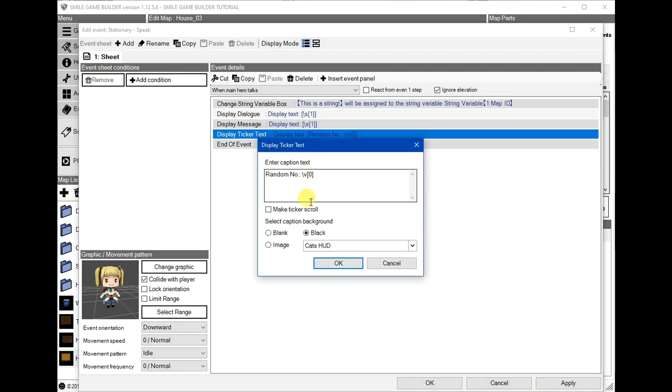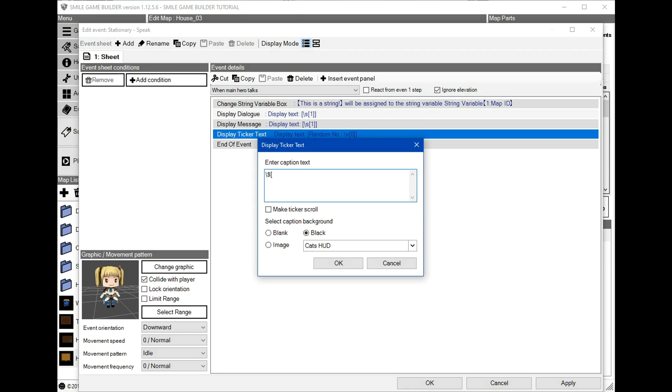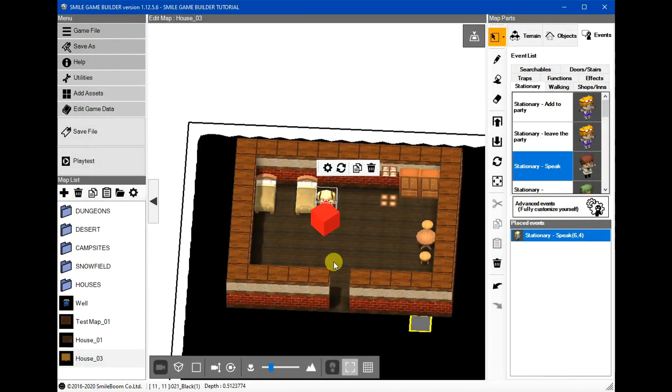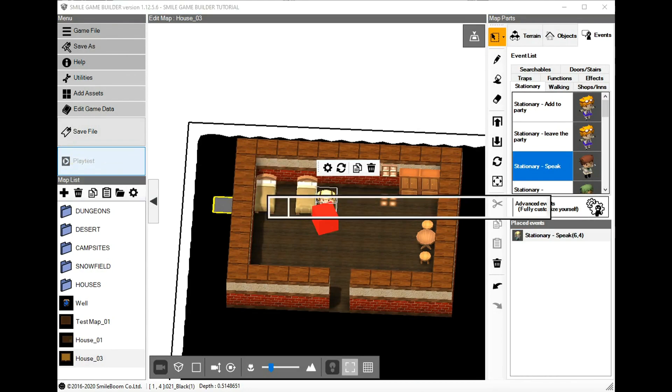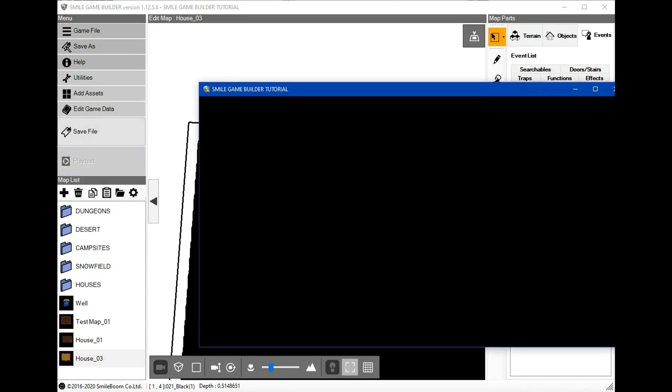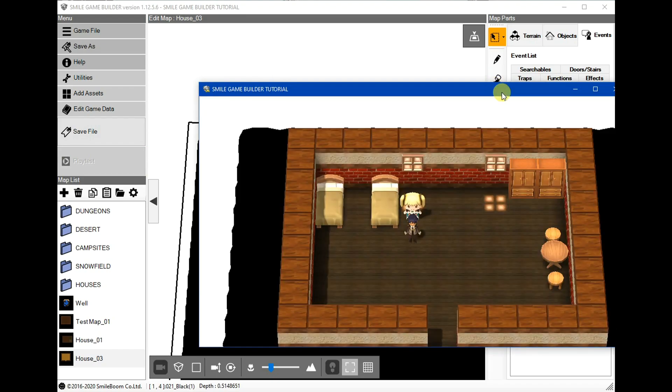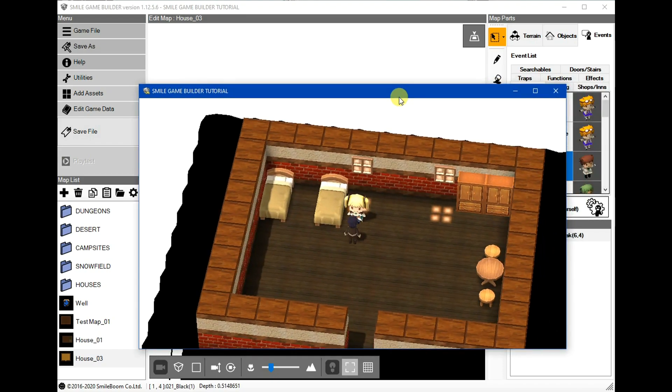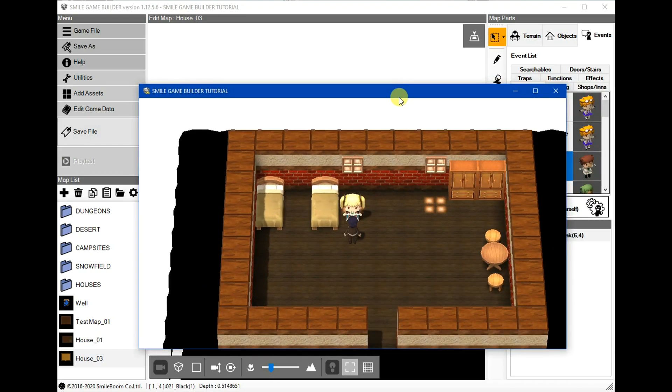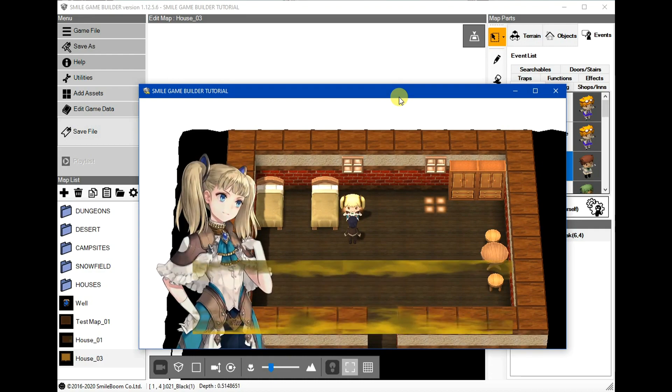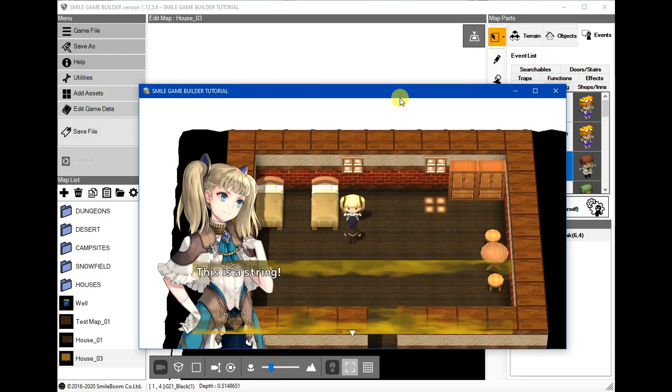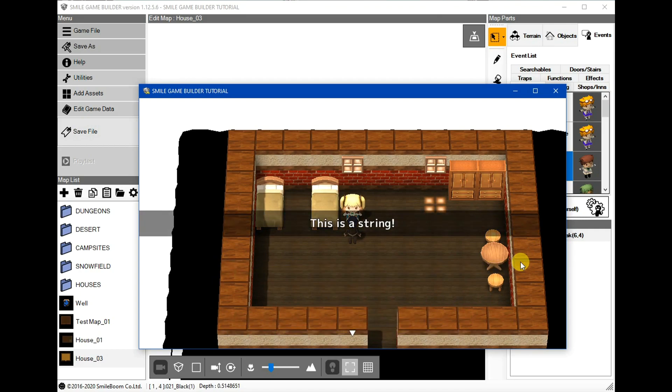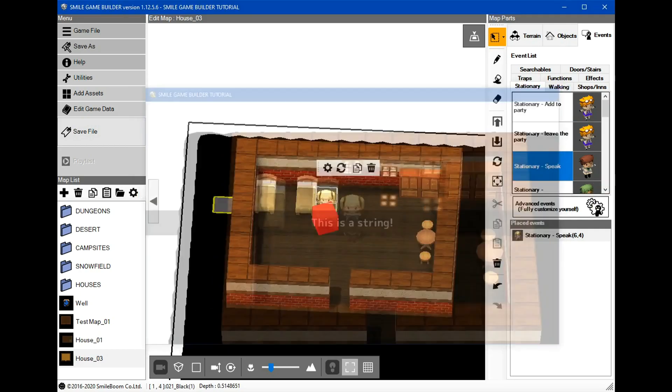So with a display text, we'll just use backslash s and one for the variable, and it would be the same thing for the display message backslash one. This time around for the ticker text, we are going to use the dollar. So it's backslash dollar, and again, the exact name we've used. So this should work as it should. It will display this is a string in the dialogue box, and again in the message, and again in the ticker text.